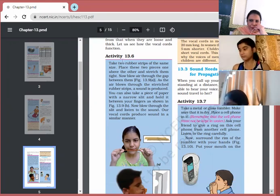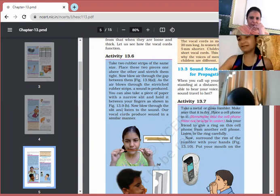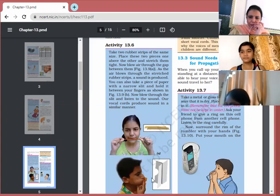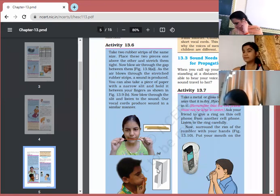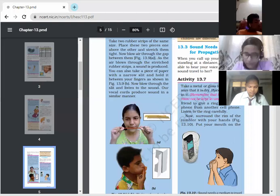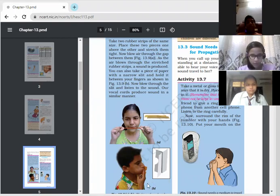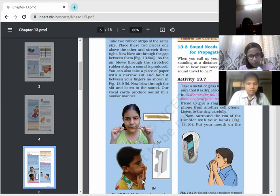Activity 13.6: you need just a piece of paper. Fold the paper — you may have seen children producing sound from a toffee wrapper in the same way. This demonstrates how our vocal cords work: a very small slit or passage allows air to pass through, and due to this the sound is produced — exactly how a folded paper produces sound when air passes through it.